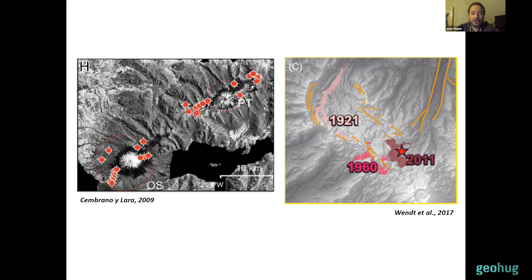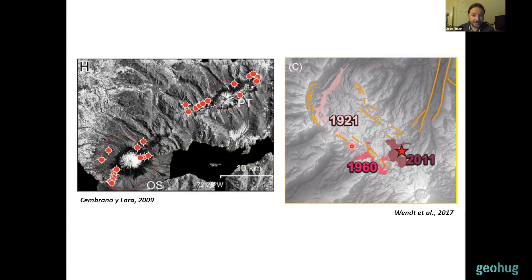In contrast, the Puyehue-Cordón Caulle volcanic complex on the right is controlled by a northwest-striking fault, which is misoriented relative to the stress regime — more perpendicular to sigma one. This favors the accumulation at depth of magmas, hydrothermal fluids, and volatiles. Consistent with that, the products here are mostly rhyolites and the eruptive events are very explosive.